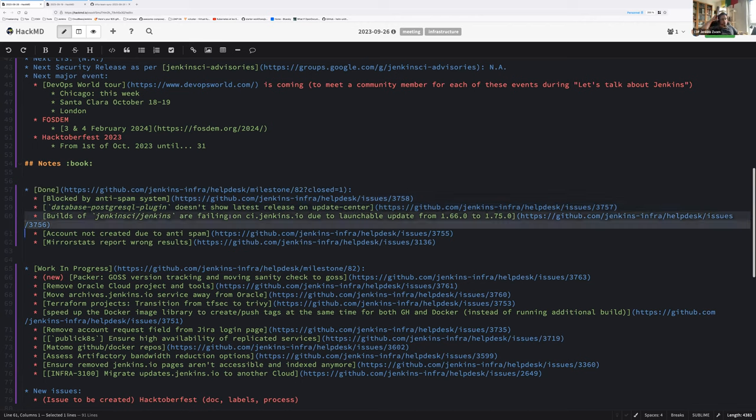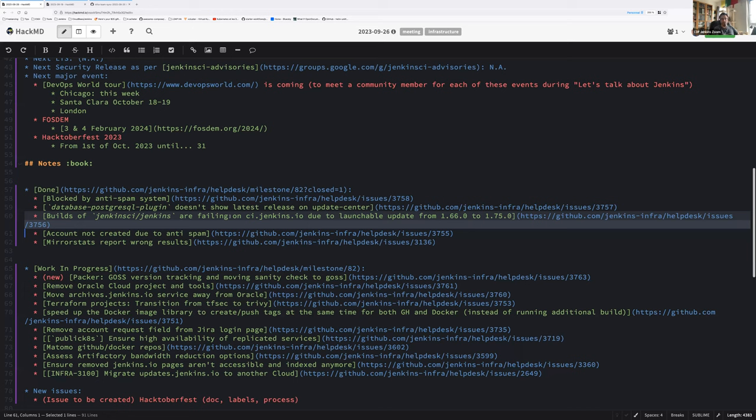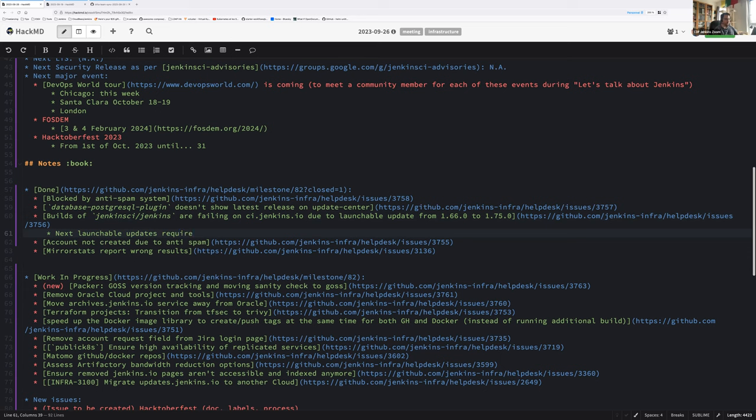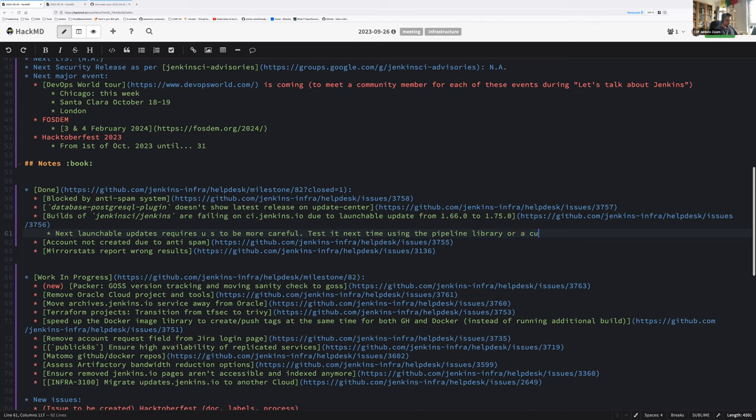We had an issue with Launchable last version. It's still failing. We tried to deploy it and it failed the Jenkins core builds during Alpha Day, so we had to roll back to 1.66.0. That has been raised on the Launchable command line issue tracker and we'll see when the problem will be fixed. That is an important thing, it means next Launchable updates require us to be more careful. We might probably want to test it next time using the pipeline library or a custom installation function in a pipeline.